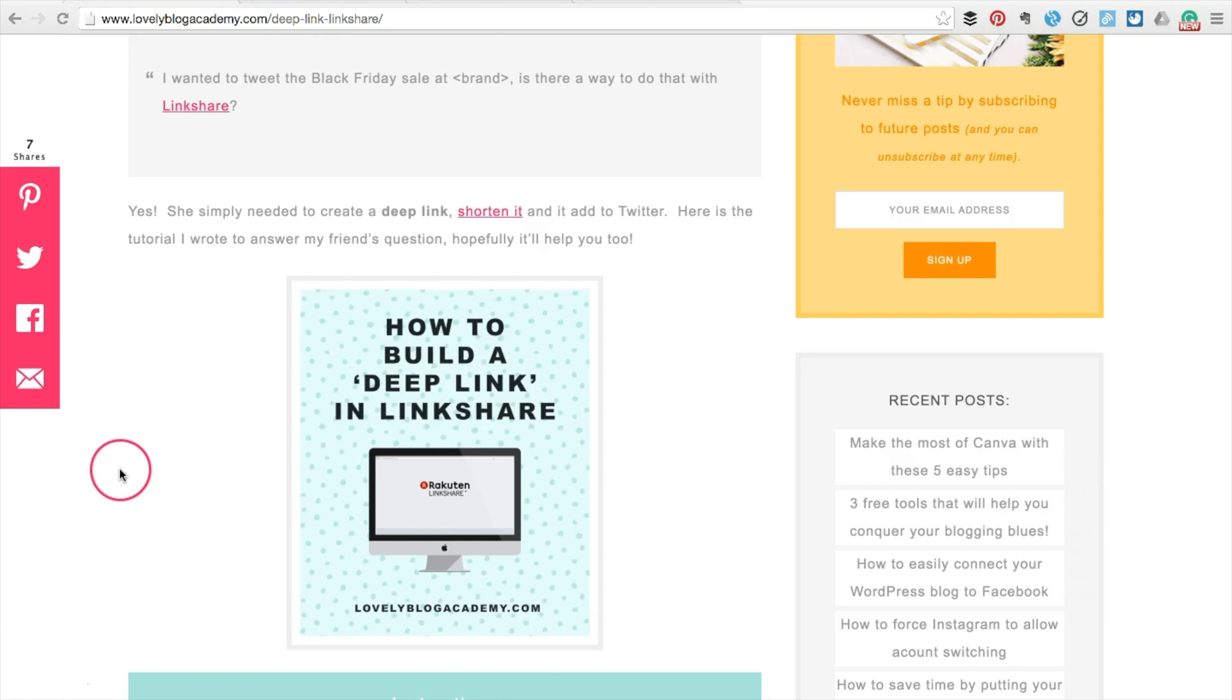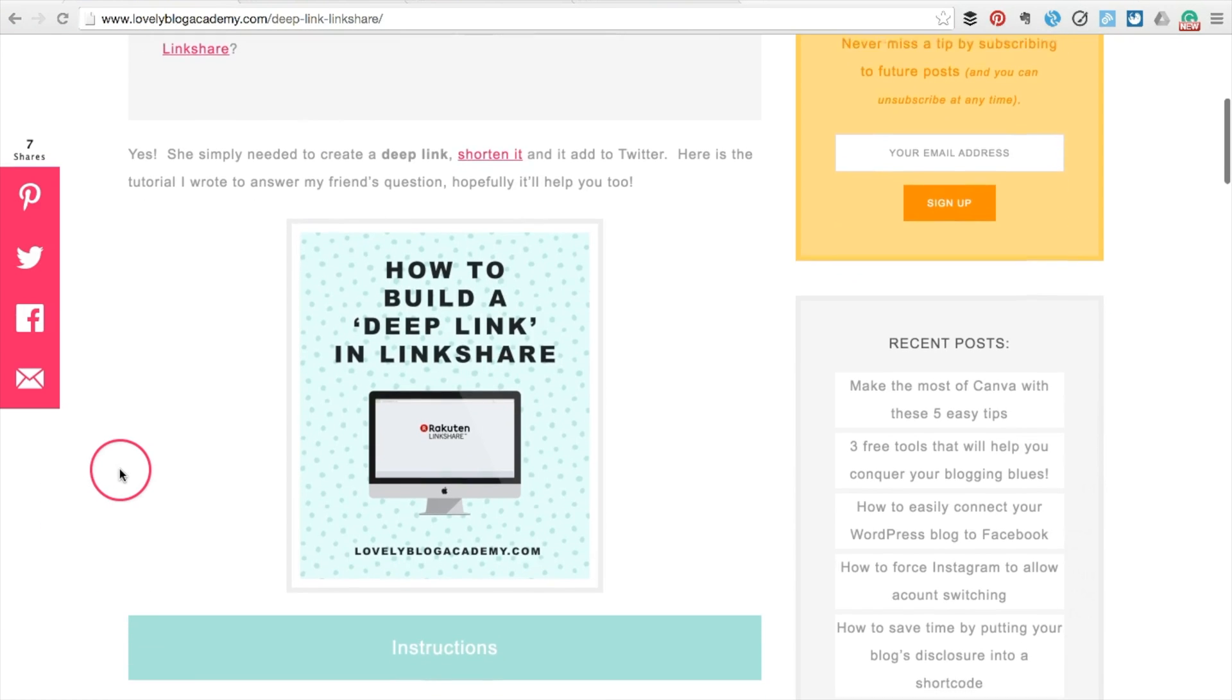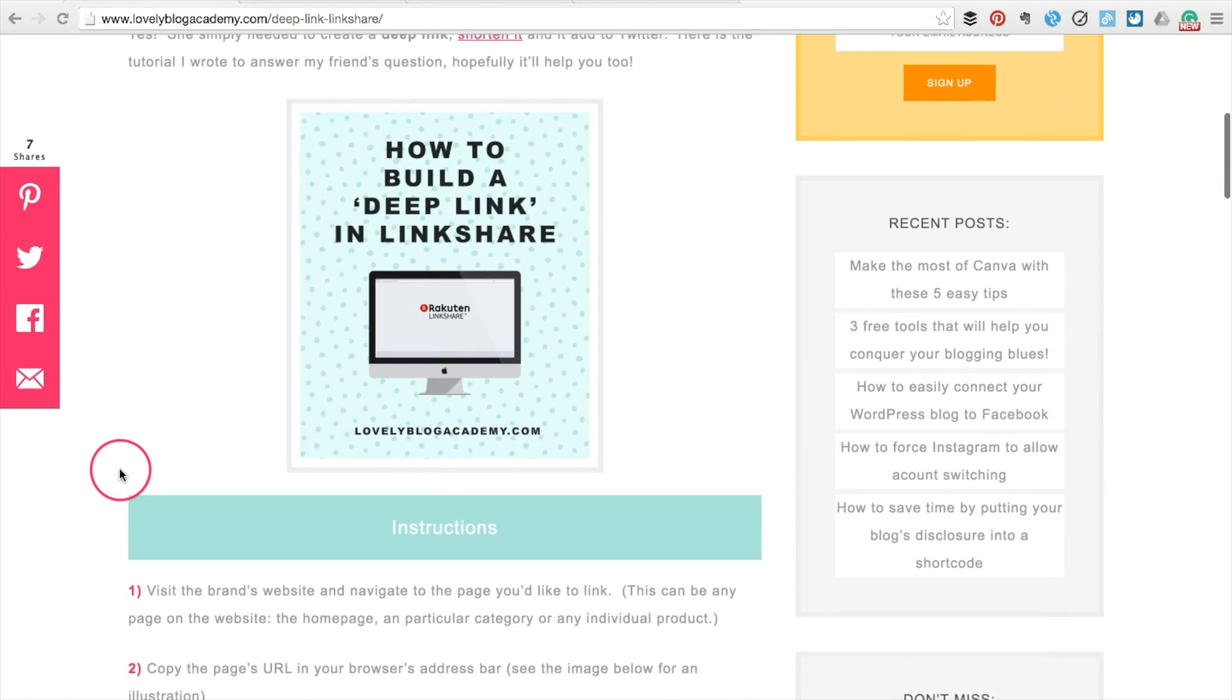If this video helped you, please share it. Give us a thumbs up or subscribe to our channel. It helps us connect with more bloggers and we can help them too.